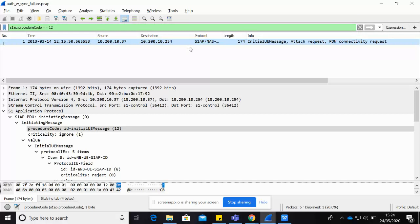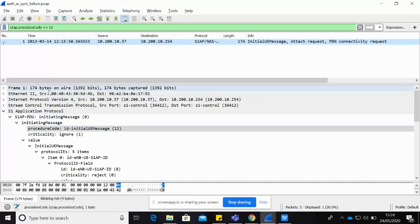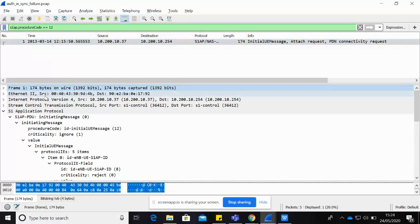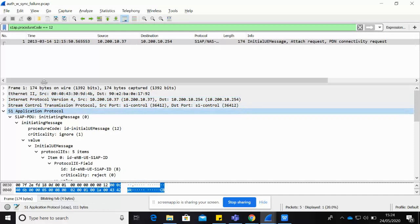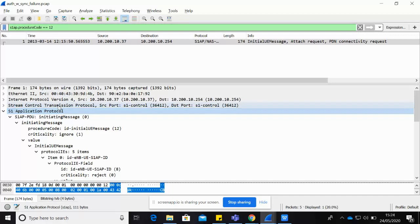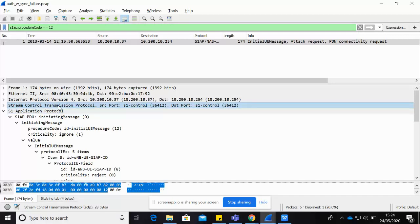The Initial UE Message is sent when a subscriber is trying to attach to the LTE network. Looking at the protocol stack for S1AP: it is L1, L2, IP, SCTP, and S1AP. So S1AP is an application-layer protocol and the transport protocol used is SCTP — Stream Control Transmission Protocol.